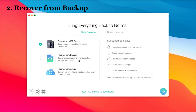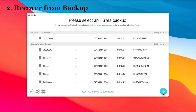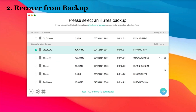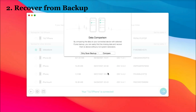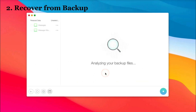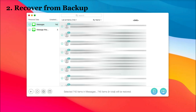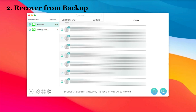You can also choose the 'Recover from Backup' feature. Select an iTunes backup and click the arrow icon at the bottom right. Next, select Messages. Then you can check one or more messages you want to restore.